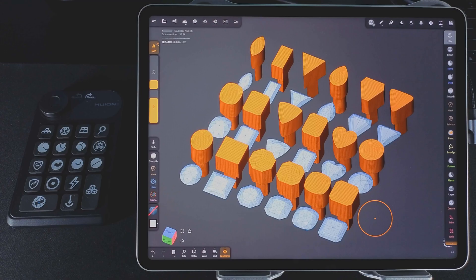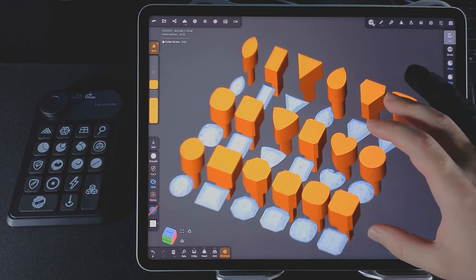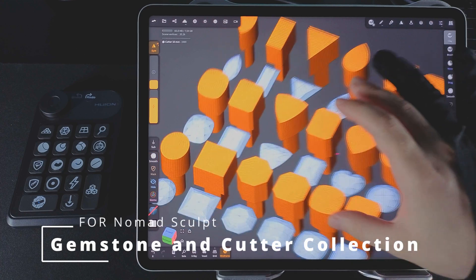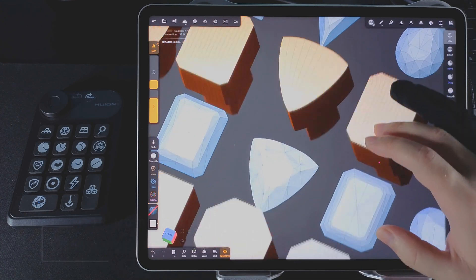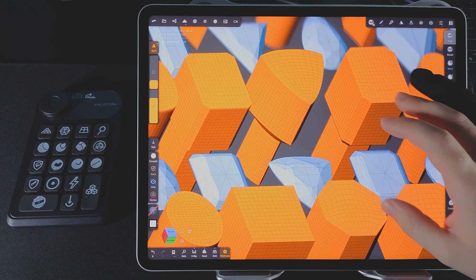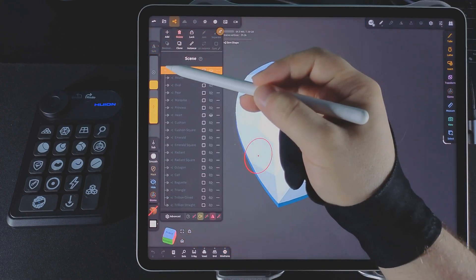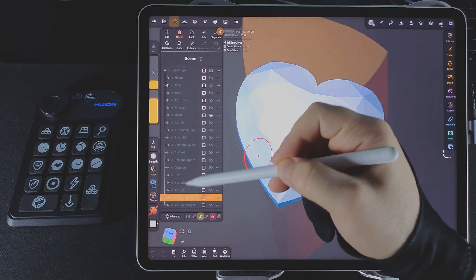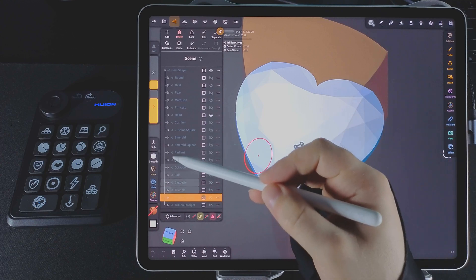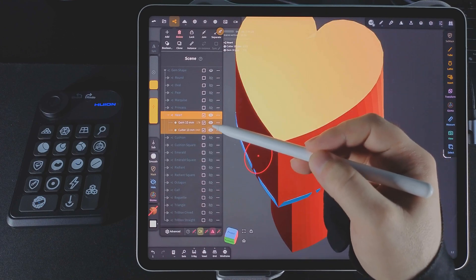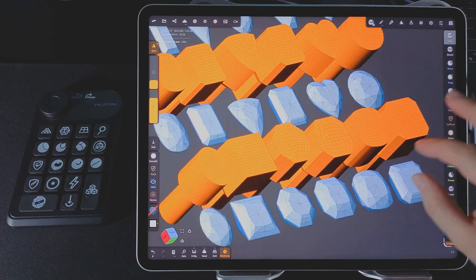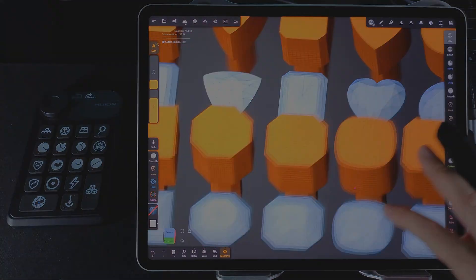Now let's talk about what's included in these sets. Gemstone and Cutter Collection. This includes 18 gemstone shapes, each with a matching cutter. They're grouped neatly. Inside the main group, there are 18 subgroups. Each contains one gemstone and one cutter. Each stone is 10mm across the long side, perfect for center stones in rings or pendants.